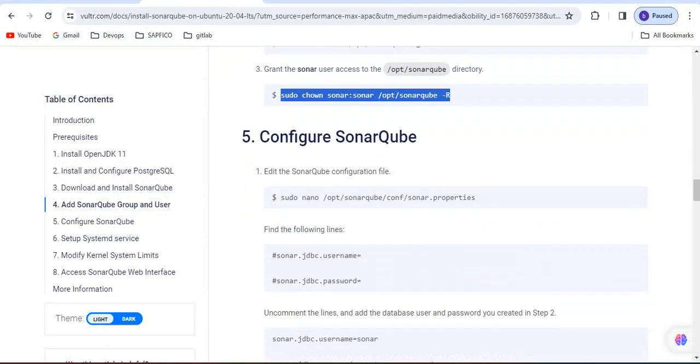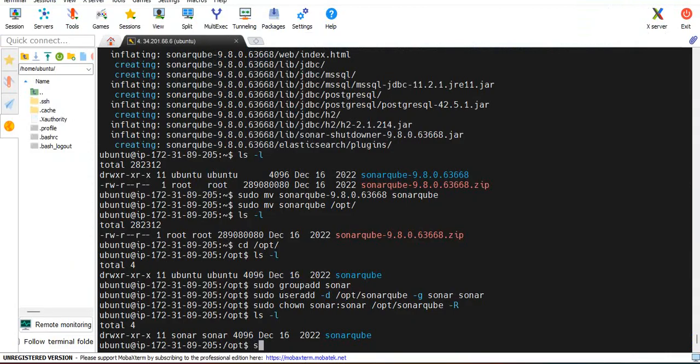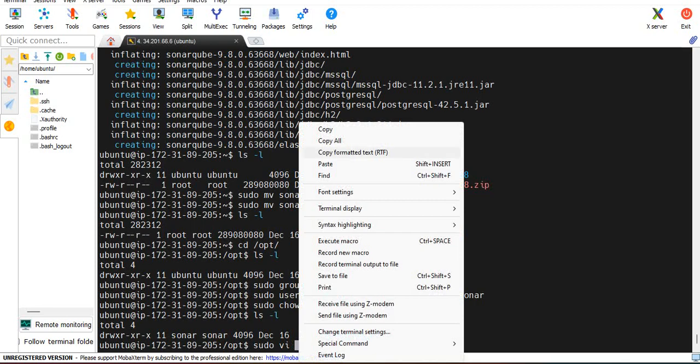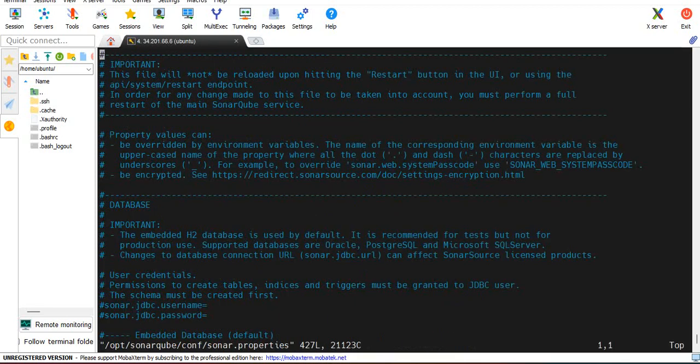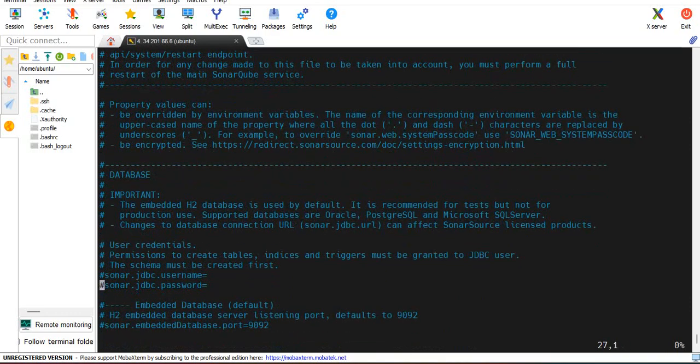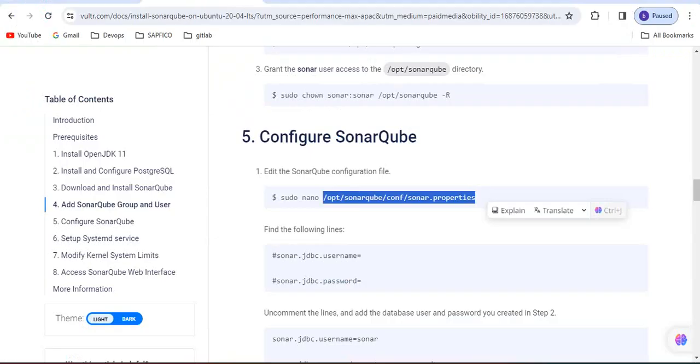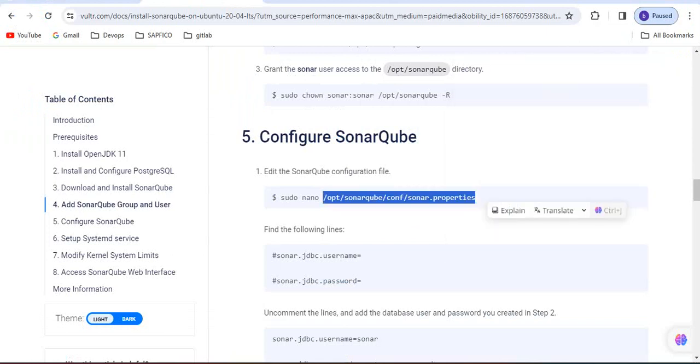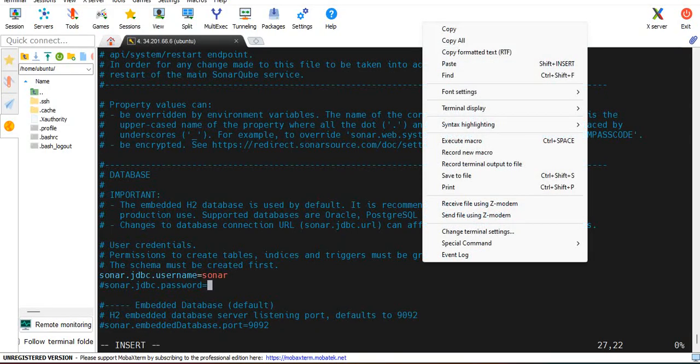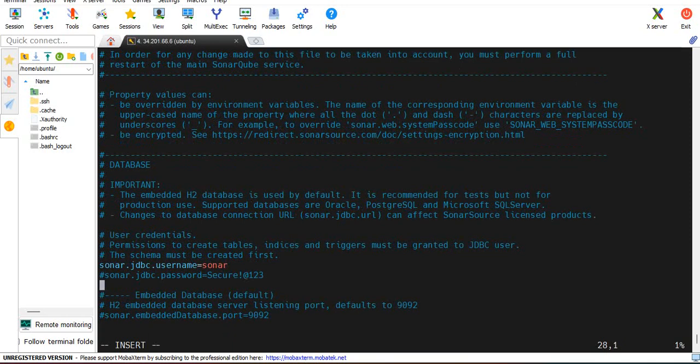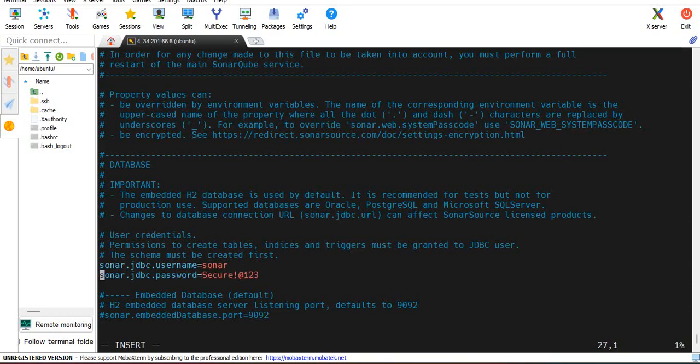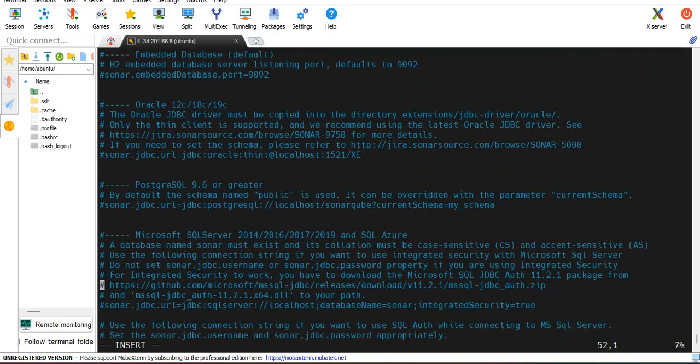Now configure SonarQube. Here nano is used, but we will go with vim editor. Here we have to set that username and password. Username is sonar and the password which we configured.